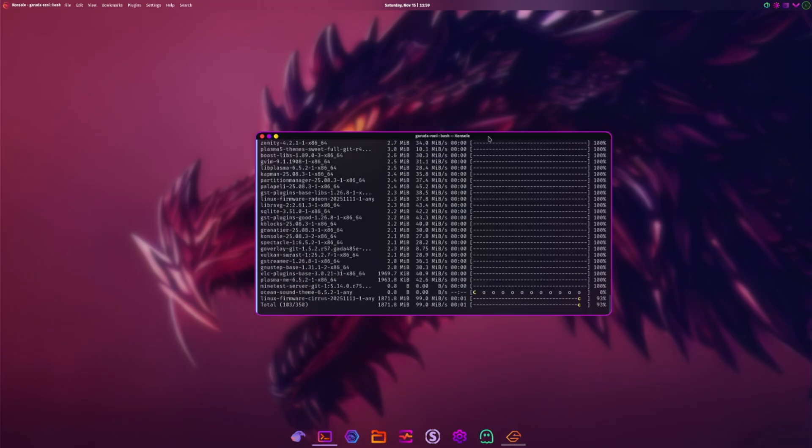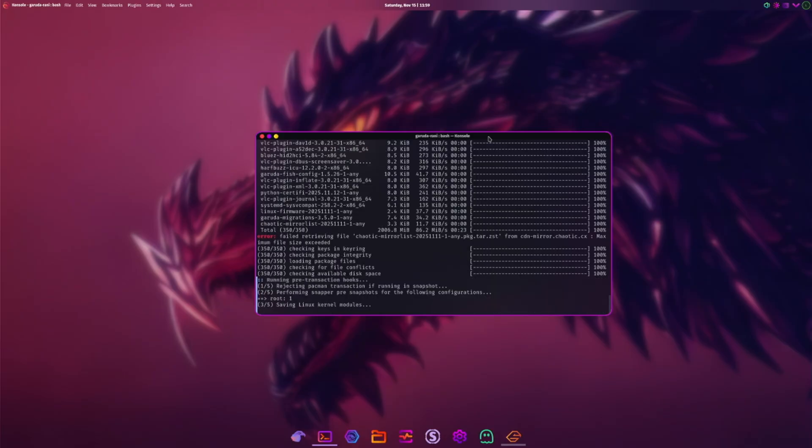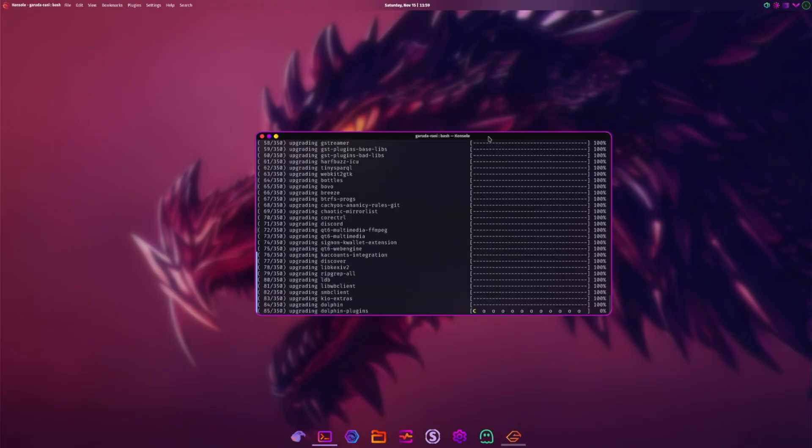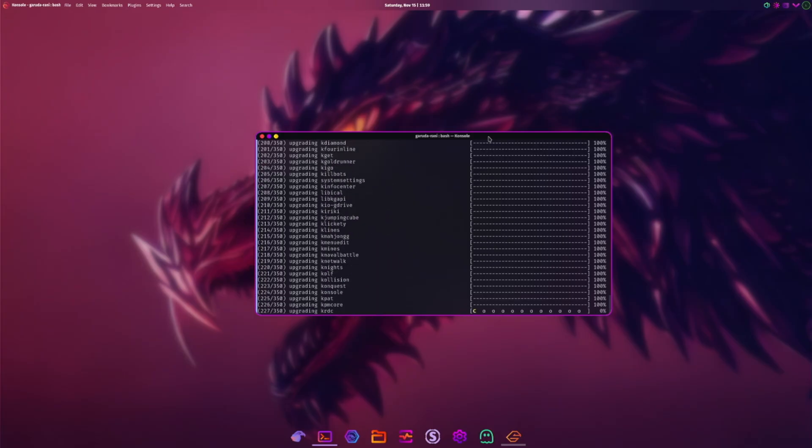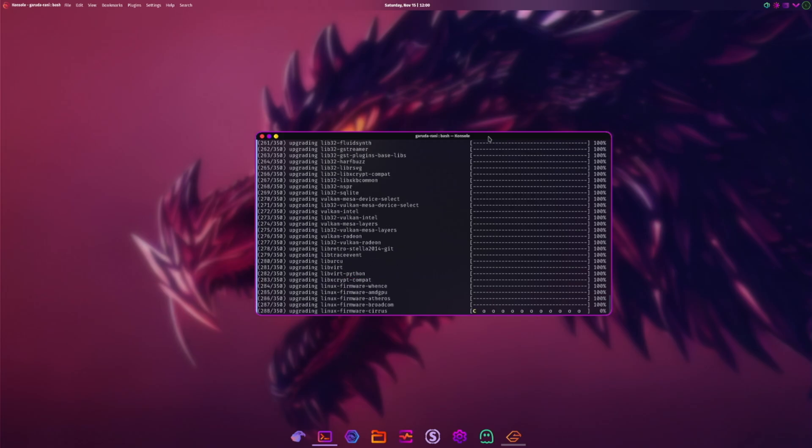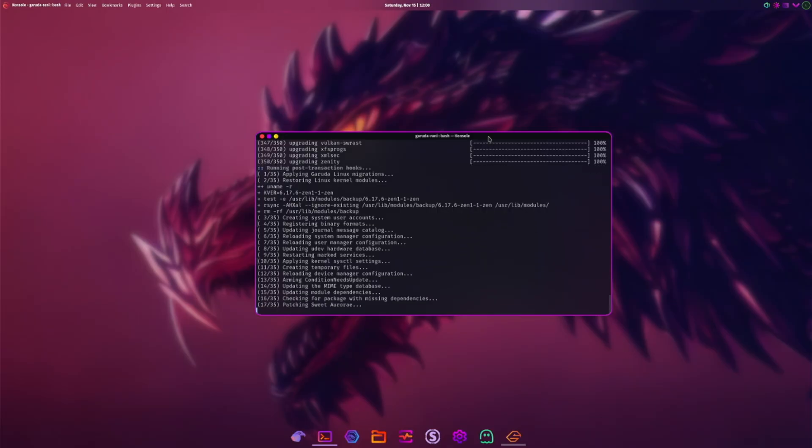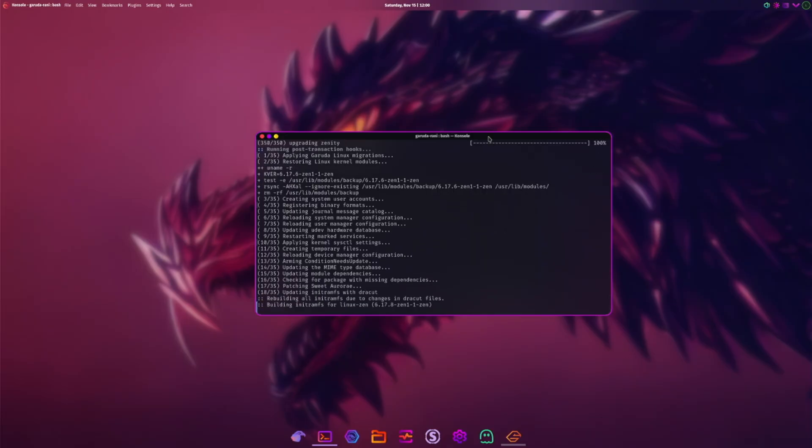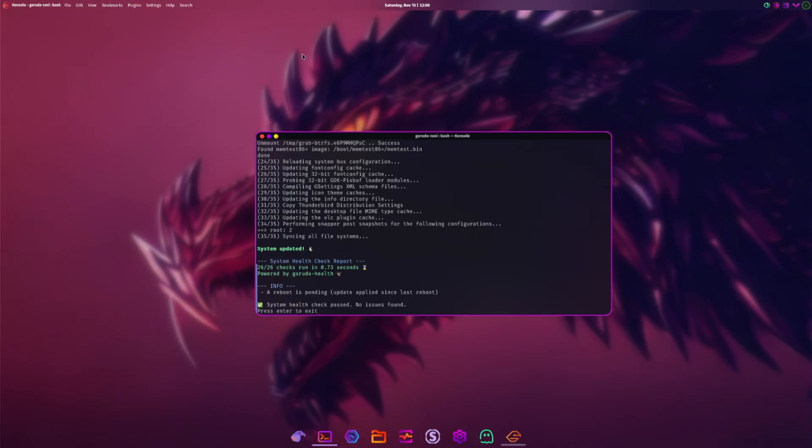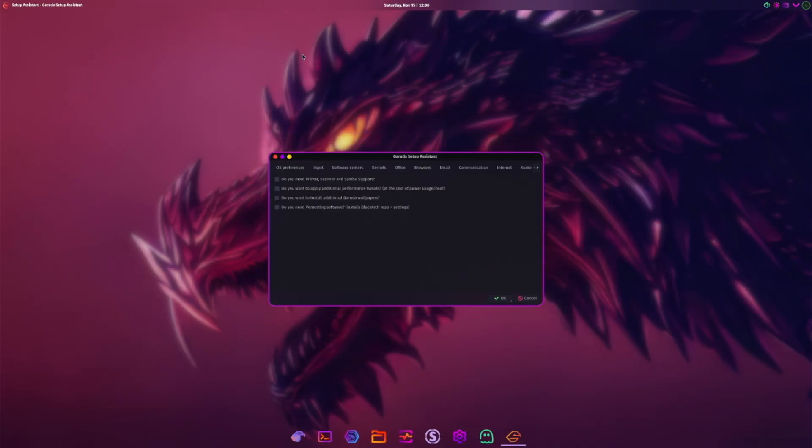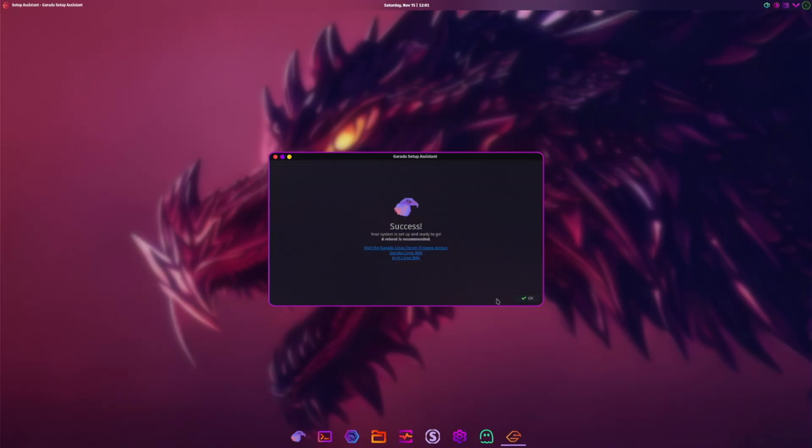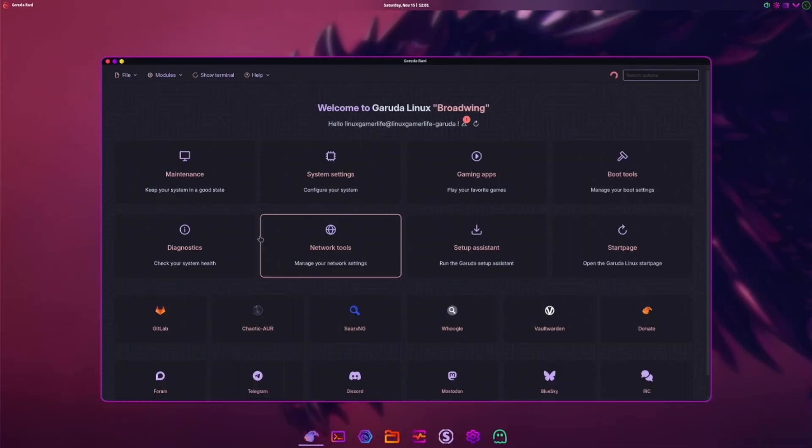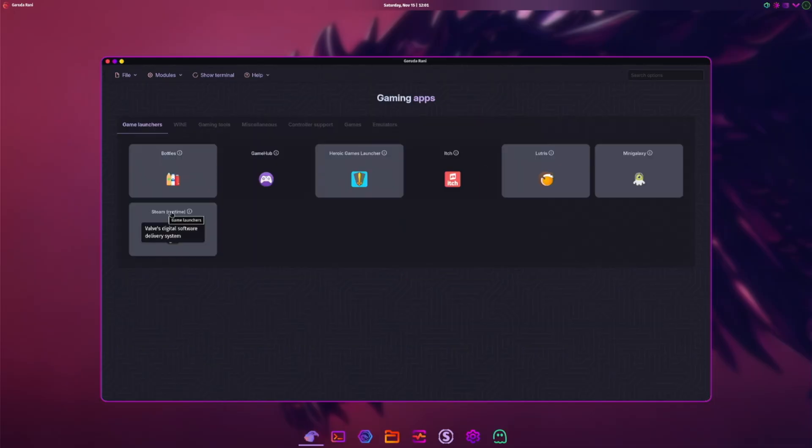Python, I saw VLC. Error, doing lots of checking, more Discord. I wonder if it leans more to the Flatpak sandbox type install or whether it's gone native. Also I wonder what the impact is if I was to change the layout. Press enter to exit, so it looks like it's all done. Do you need printer scanner Samba support? I do need Samba support but not for this purpose. Do you want to apply additional performance tweaks at the cost of power usage and heat? No, that's basically overclocking isn't it. Do you want to install additional Garuda wallpapers? No thank you. Do you need pen testing software? No thank you. Your system is up to date and ready to go, a reboot is recommended.